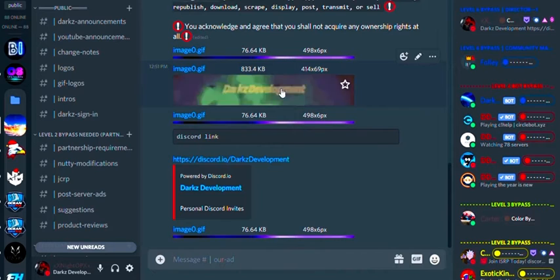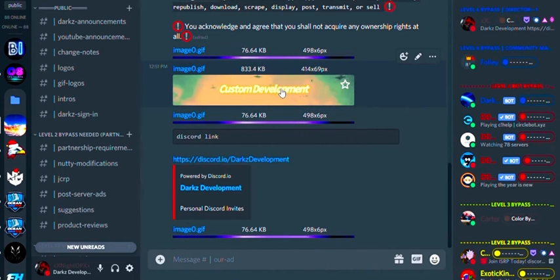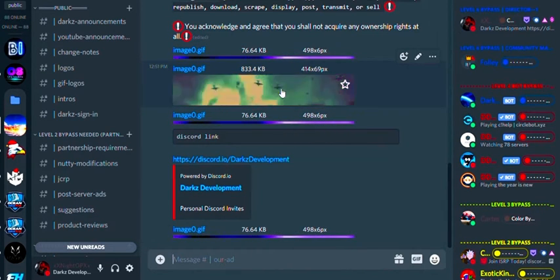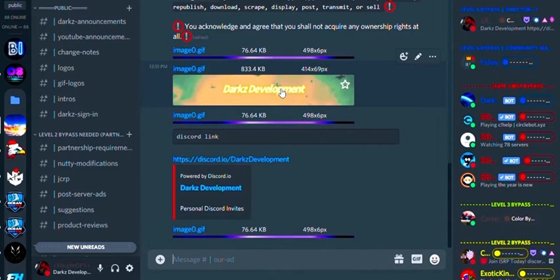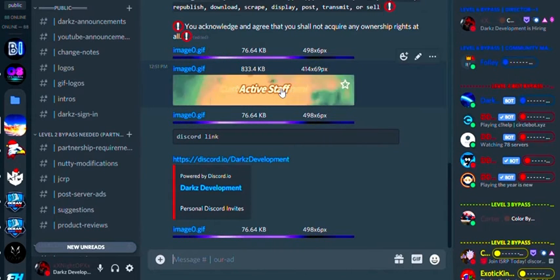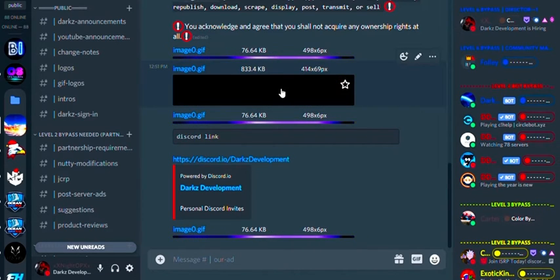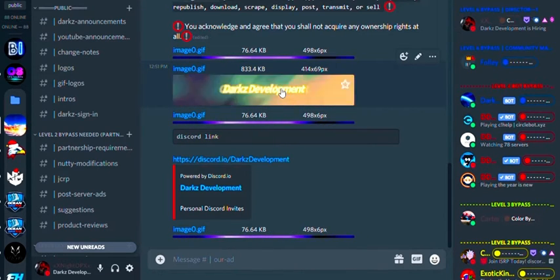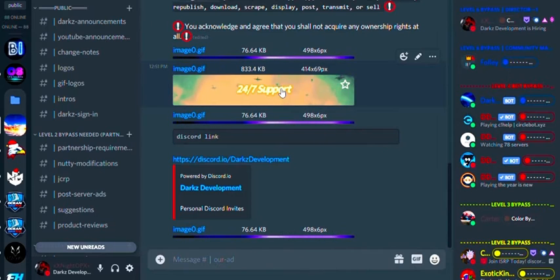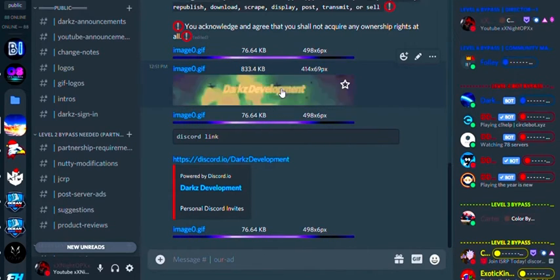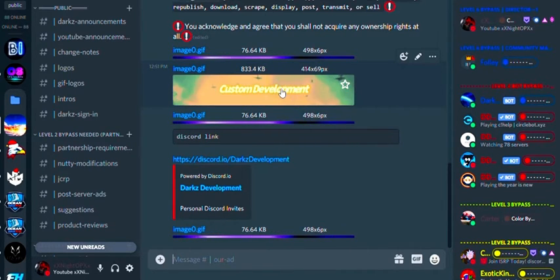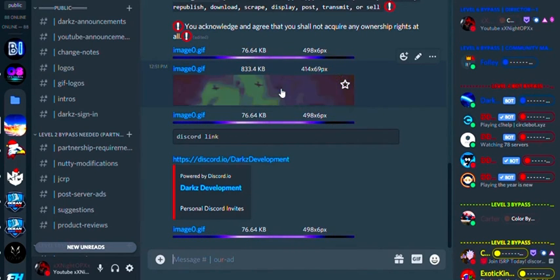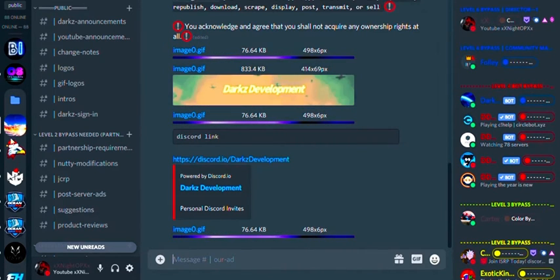We do have a couple partners right now, but I do want to shout out to JCRP, which is now considered Ocean Roleplaying, and Nutty Modifications. Those are our two partners currently. We'll be partnering with more people in the future, helping us get up, helping them get up, helping them get more sales, helping us get more sales. That is our objective and life, obviously, and our goal.